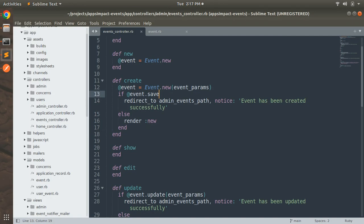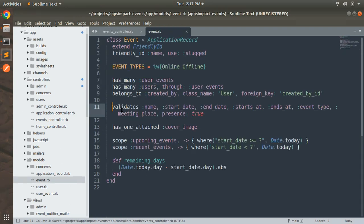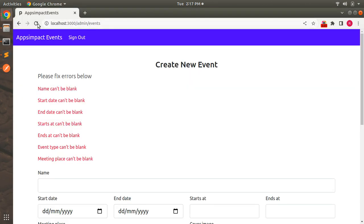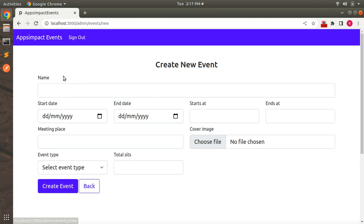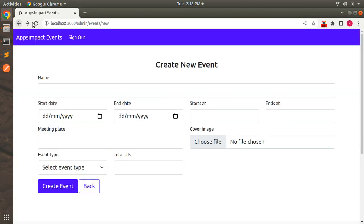Now if I replace this save method with save!, we still have the same validations in the Event model. While using save!, if you refresh the page and submit the form again — open the form again and submit — you can see we are getting the ActiveRecord::RecordInvalid exception.